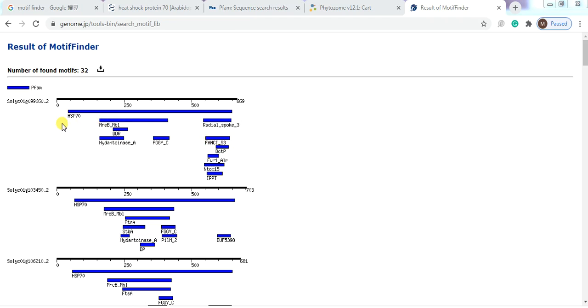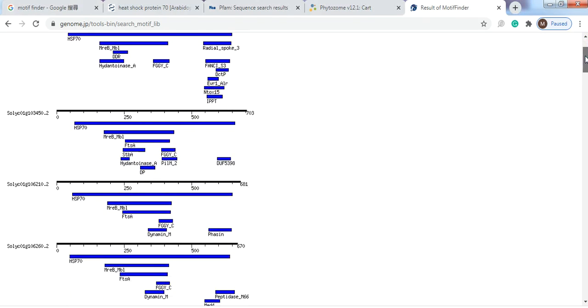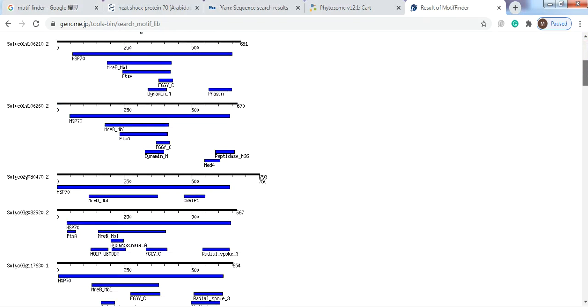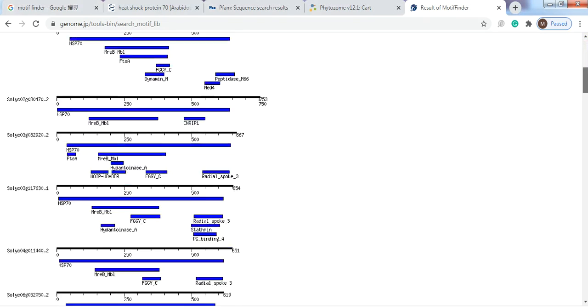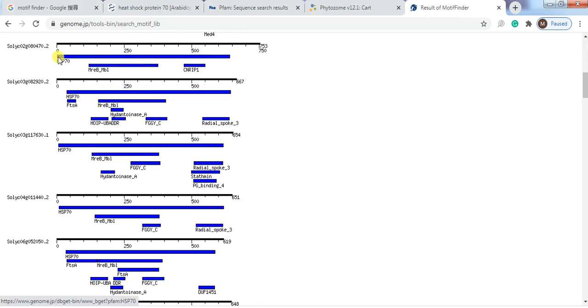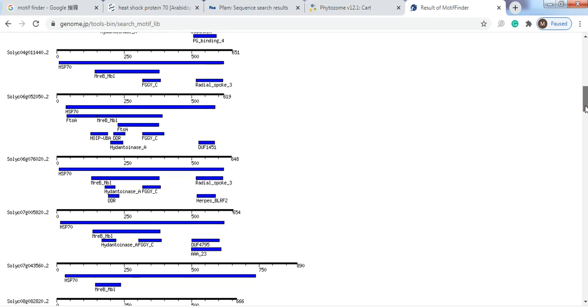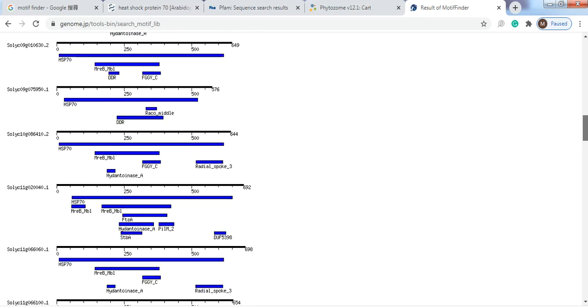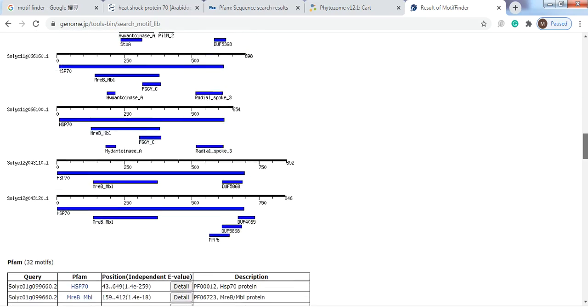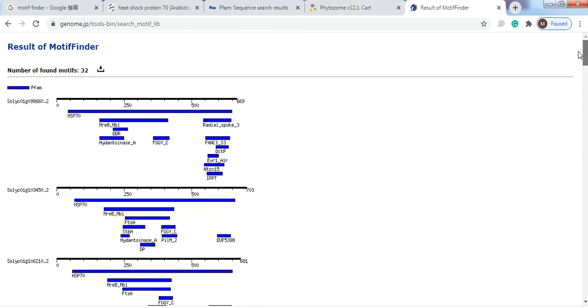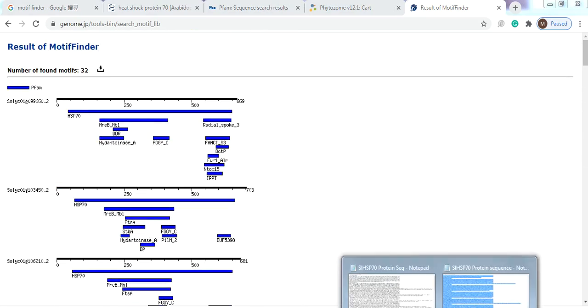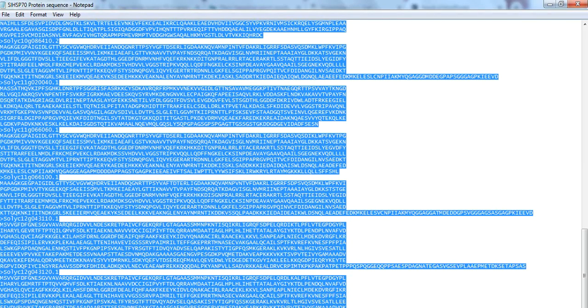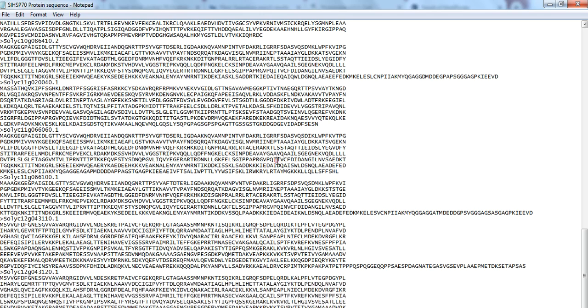Now you check one by one that every gene contains that HSP70 domain or not. So here you can see that almost all the genes containing the HSP70 domain.